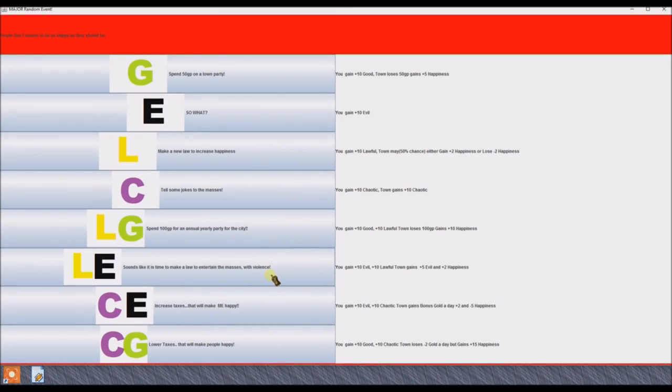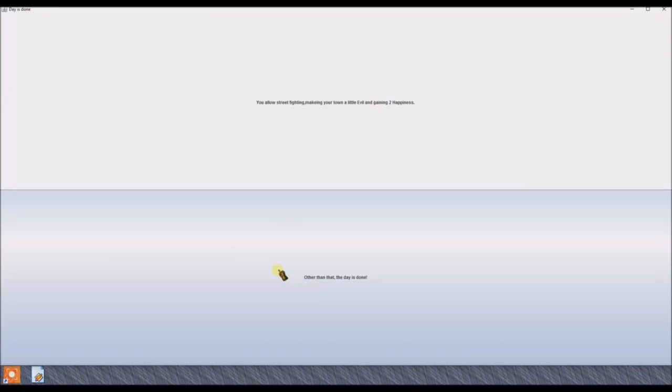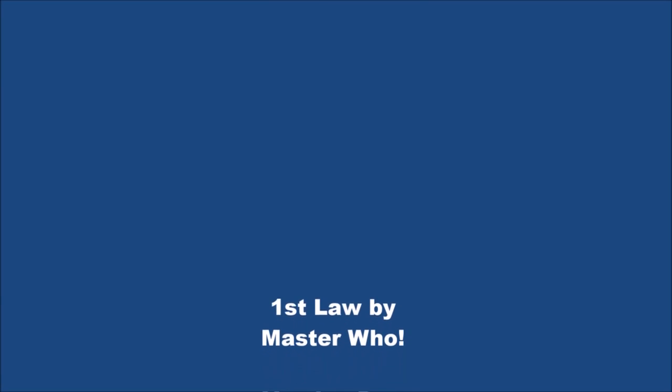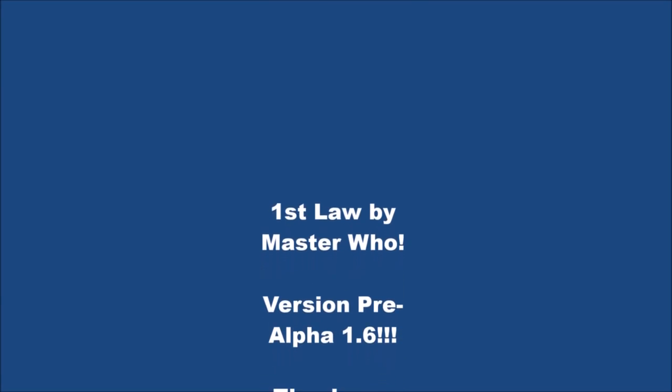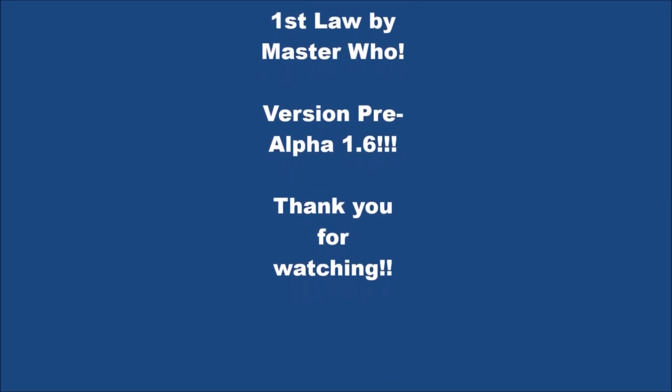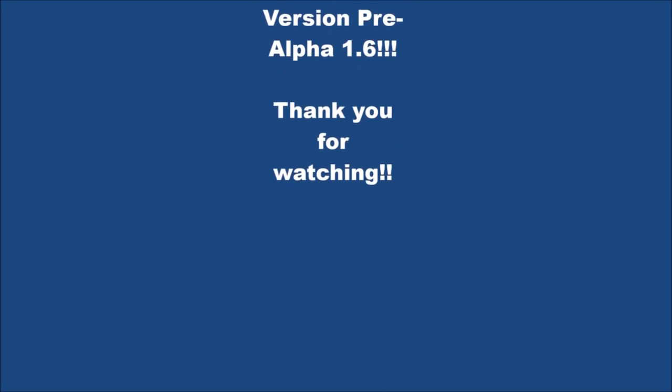Why should I care? Like these are just letters and boxes and numbers. Why did you put this up? Why did you put that up Master Who? What possessed you? Why did he put that up?